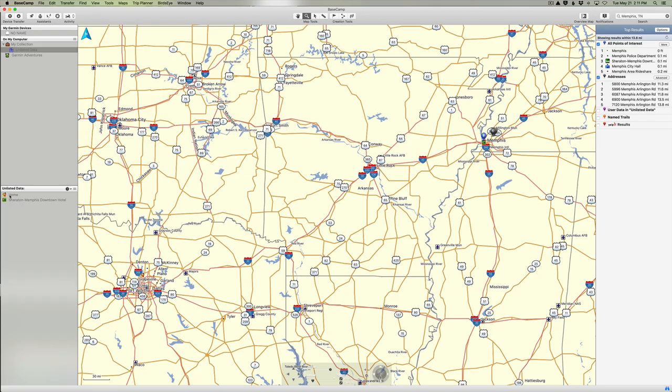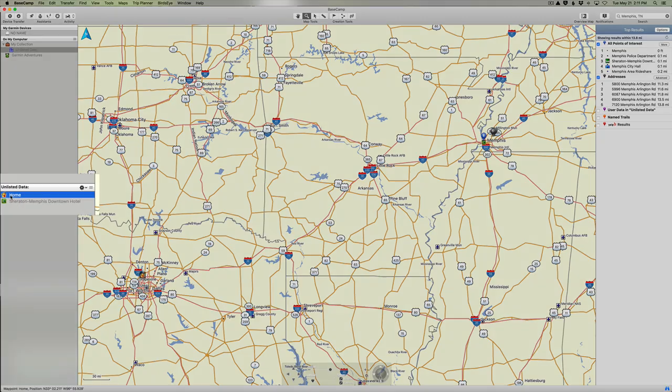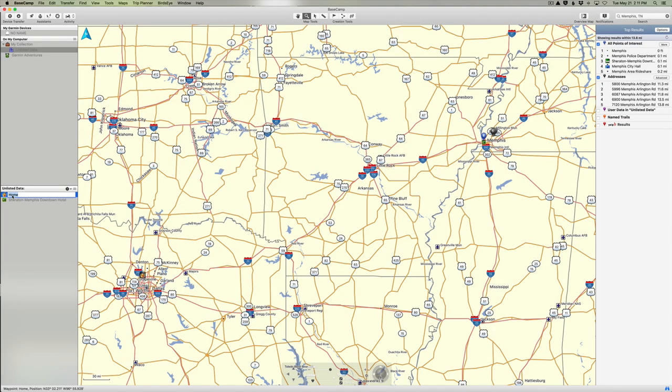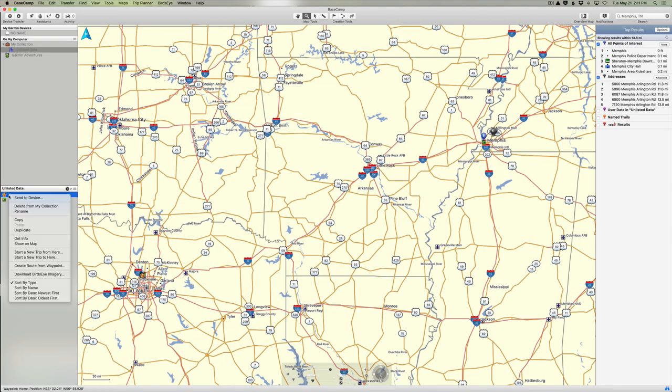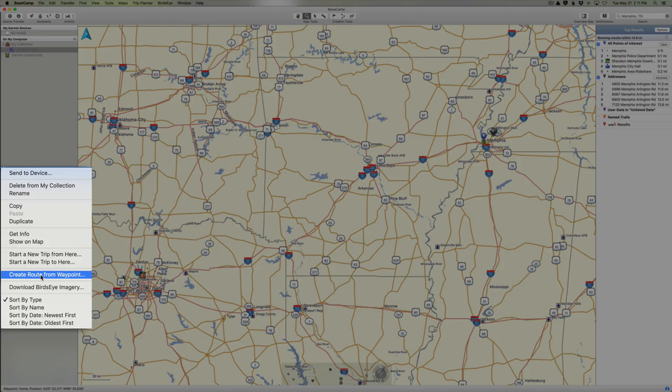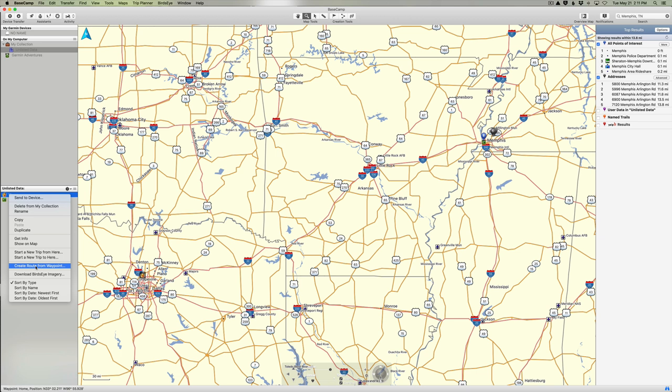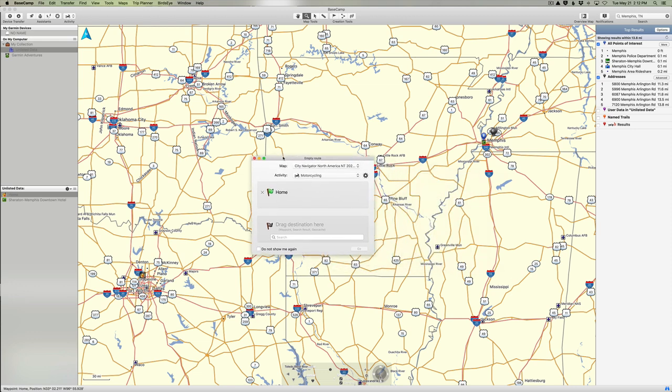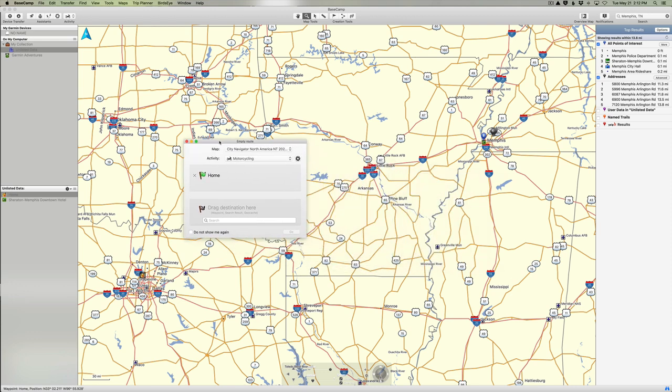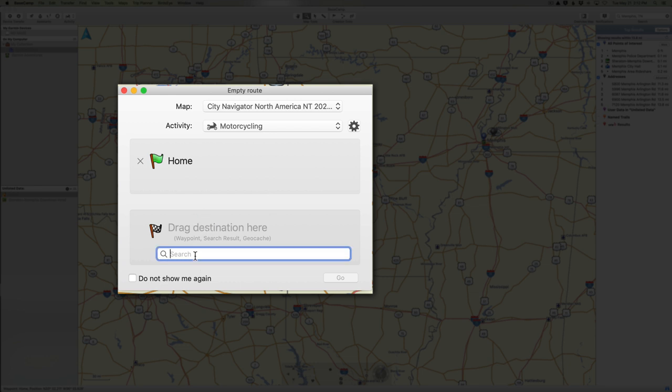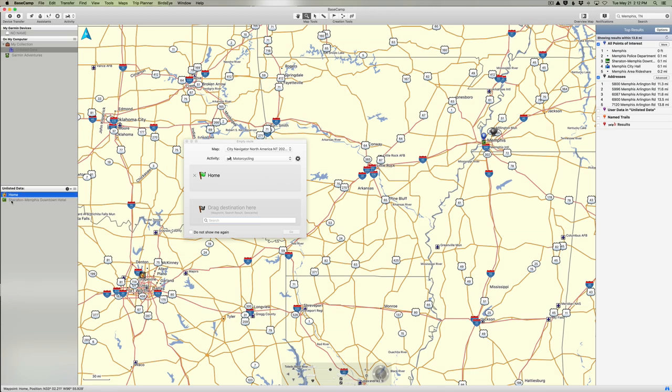Now let's say we want to create a route from Home to the Sheraton Downtown Memphis. Well, I'm going to select Home in our Unlisted Data and I'm going to right-mouse-click on that and I'm going to say Create a Route from Waypoint. And that's going to create a new route from the Home waypoint. So when we select that, you can see it opens this window over here. Now I'm going to drag it over here towards a little more centered, it's easier to look at. I could actually drag the Sheraton Memphis over here to the destination, or I could search for another destination. But since we created the Sheraton Memphis, I'm just going to click on that icon and drag it over here.